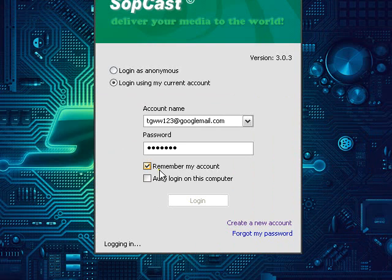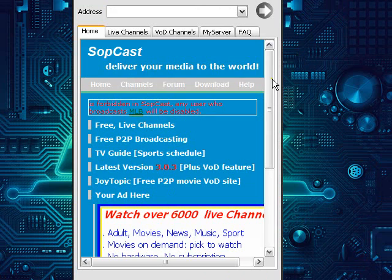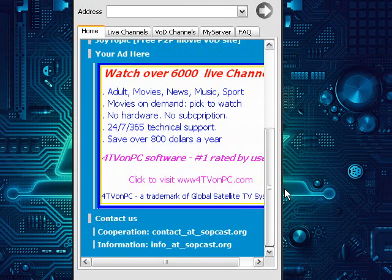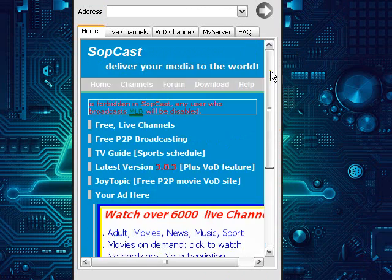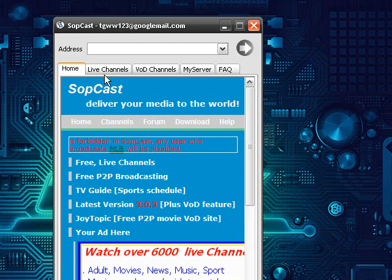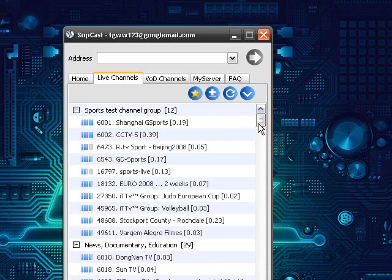And then once it's done logging you in, you'll see a window like this. Now the way I've been doing it, I'm not sure if it's technically the right way, you go to the live channels and then you've got a list of channels down here.